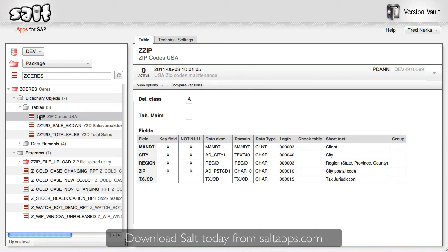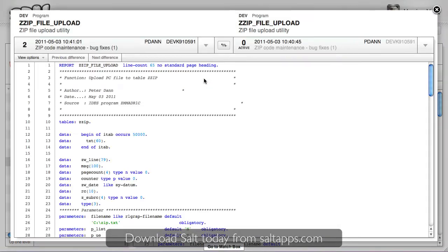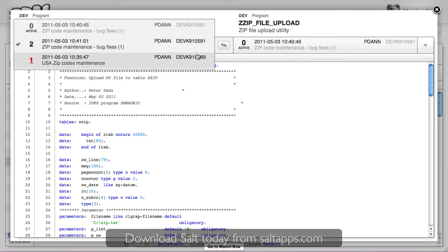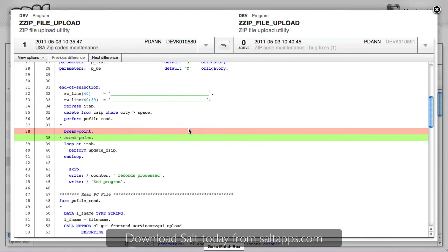One last thing I'd like to show you in VersionVault is in fact also the next app we're going to look at, which is Matchbox. When viewing any object version in VersionVault, I can click this Compare Versions button and instantly get a Matchbox version comparison in an embedded popup view. Here I can compare any two versions of this object in this system and see exactly what has changed between each.